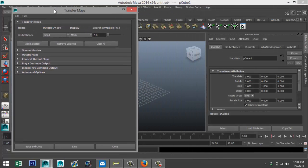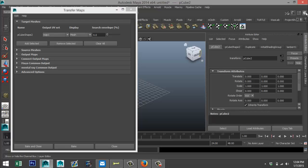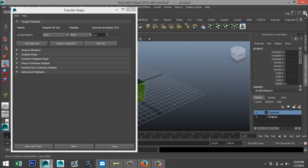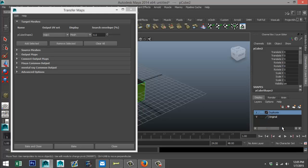So we are just going to go over to our layers. We are going to select our duplicate because that's our target, right-click and select objects, and there we go, polycube shape 2.